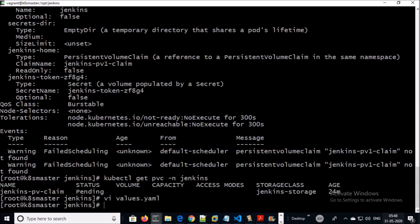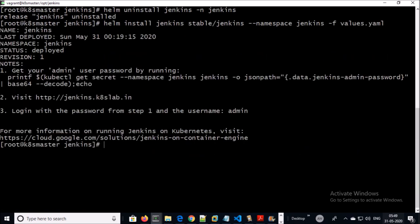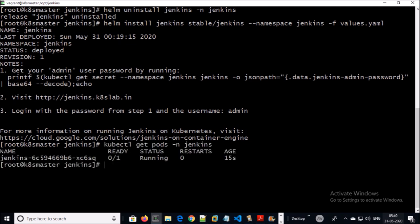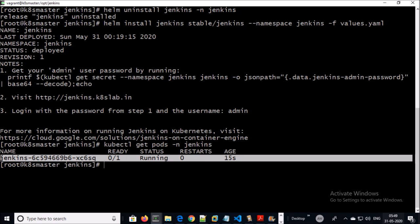If we retry deploying Jenkins with the correct PVC name, the pod should run. Let's do it. We have redeployed Jenkins. Let's check the status of the Jenkins pod. Yes, it is running now.